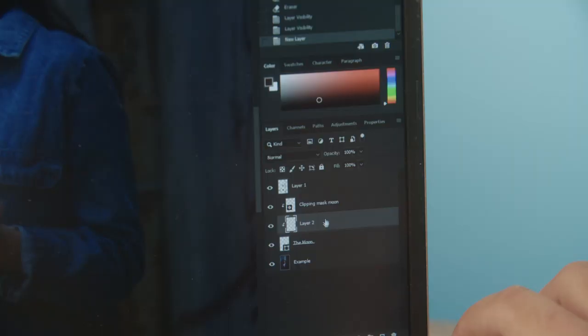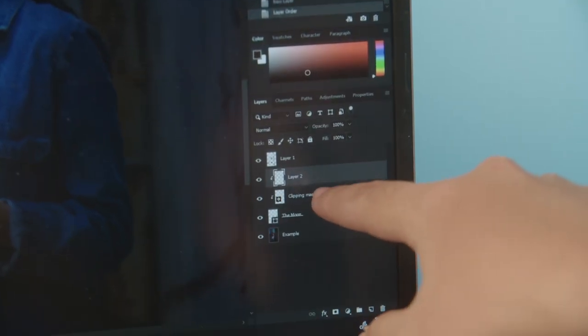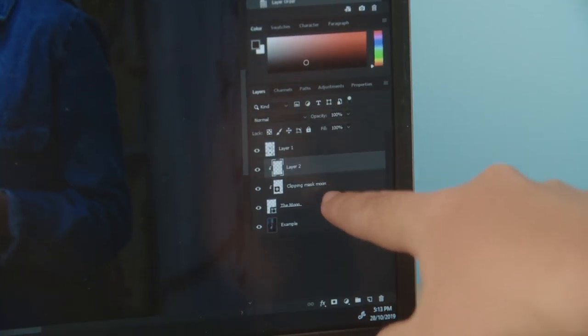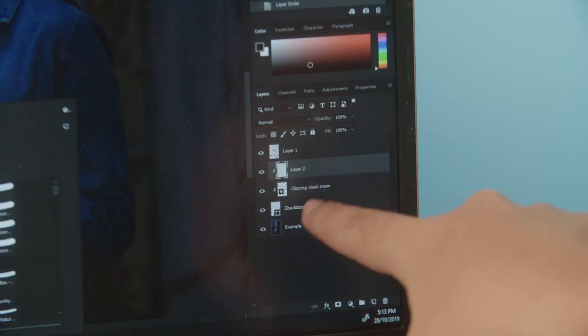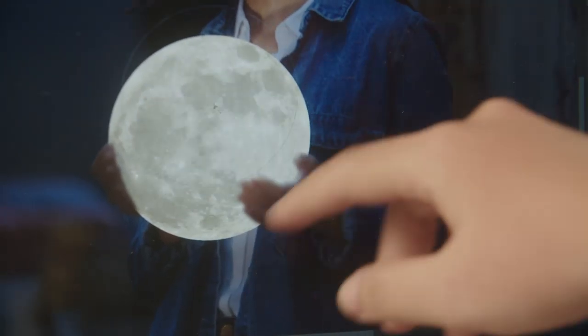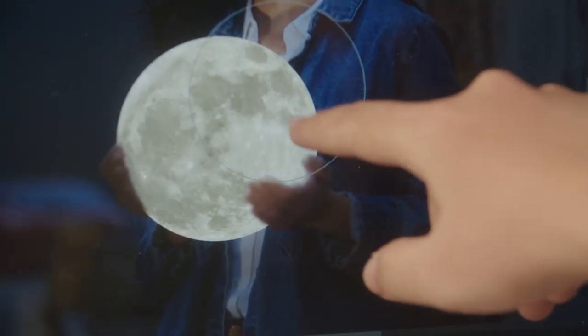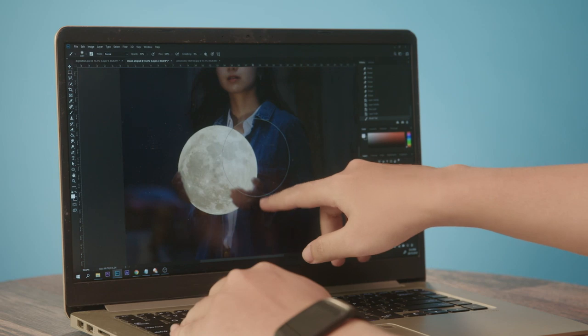Next, I'll be adding another two layers on top of the moon for light and shadow. I added the light and shadow layer on top of the clipping mask moon layer. I'll set my brush size so I can paint in the light part and the shadow part near the hand.